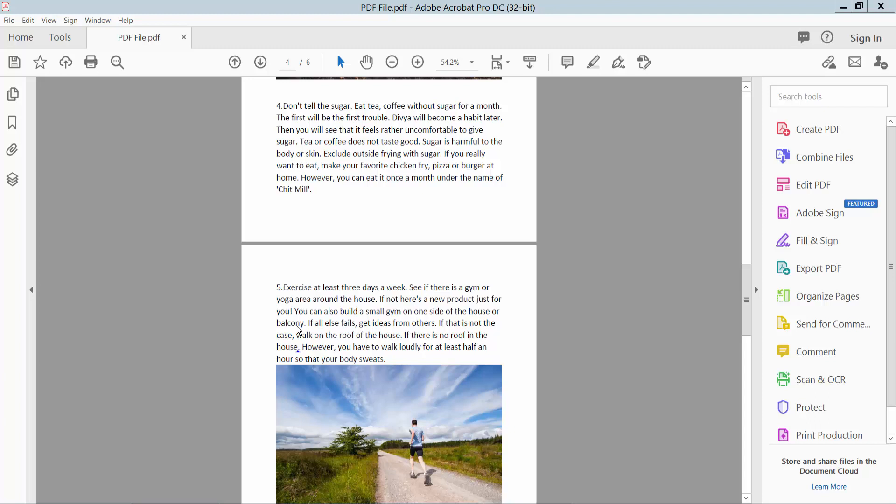Hello everyone, today I will show you how to change textbox border color in PDF using Adobe Acrobat Pro DC.